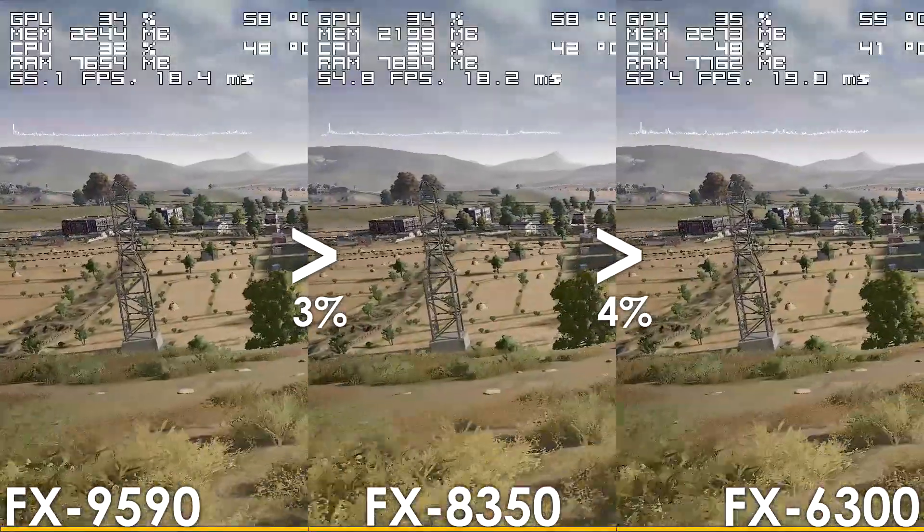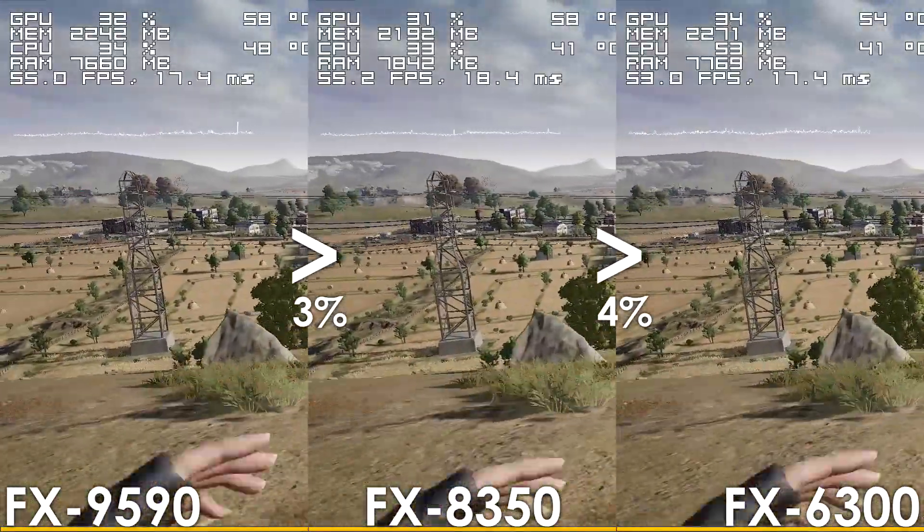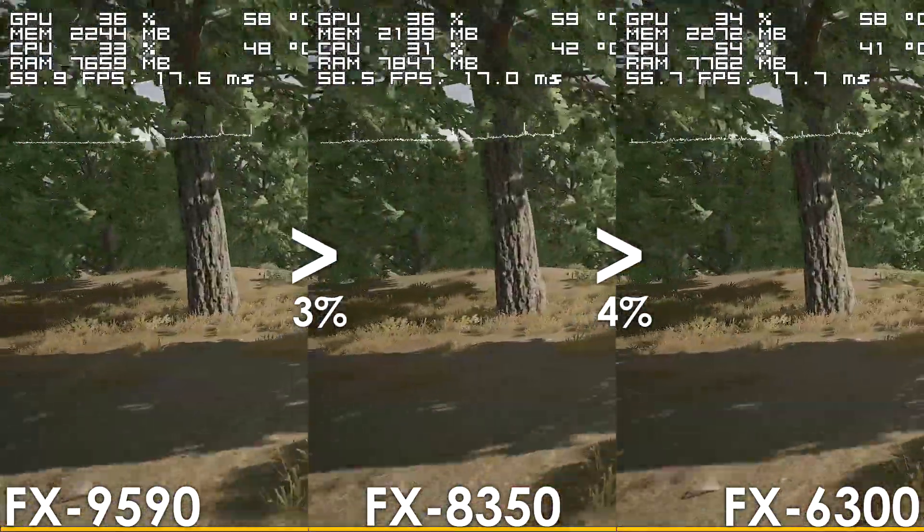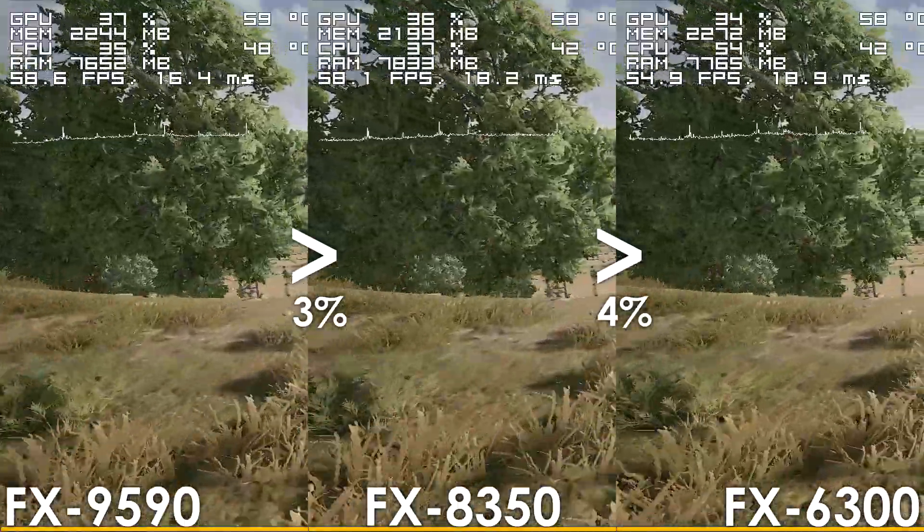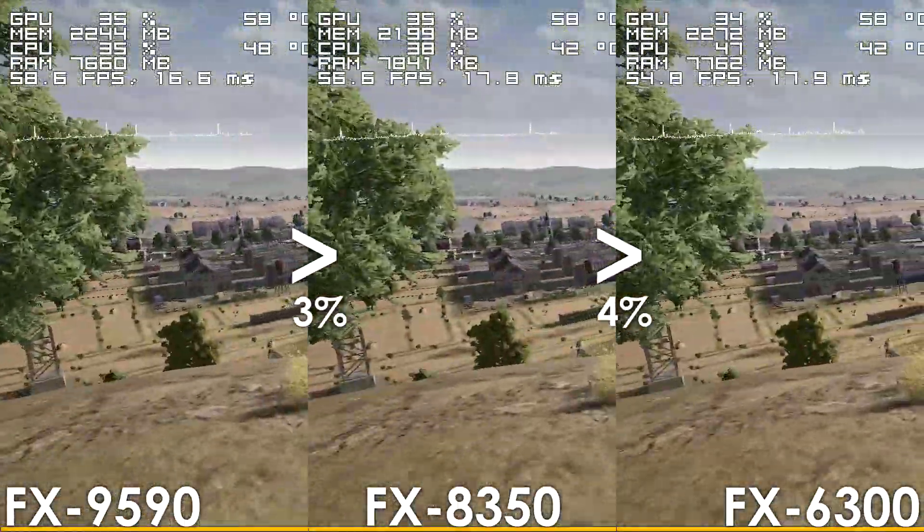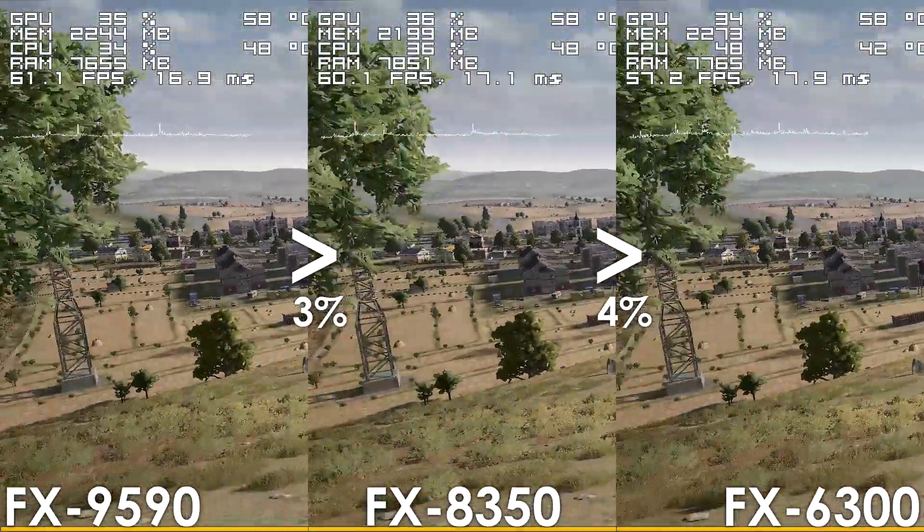Take PUBG for instance, which is considered to be a single-threaded title where the difference between the 6 and 8-core models is basically negligible when running around.